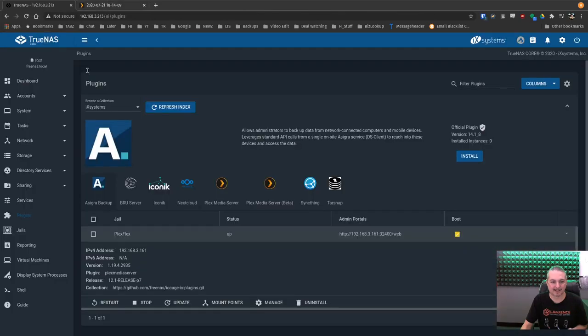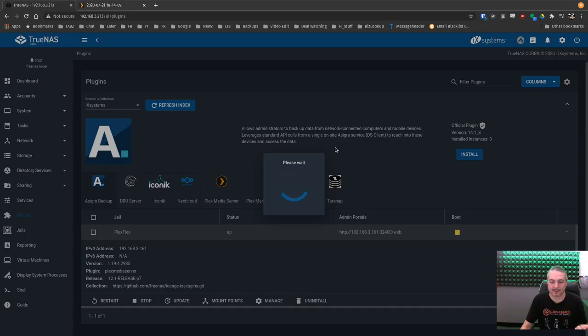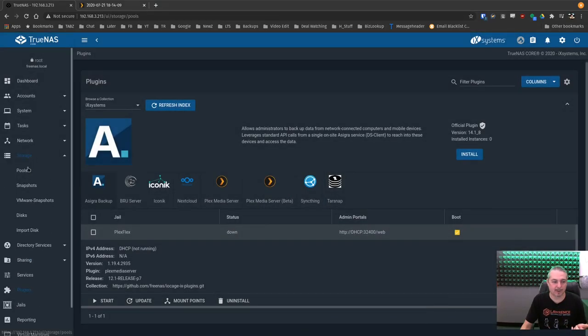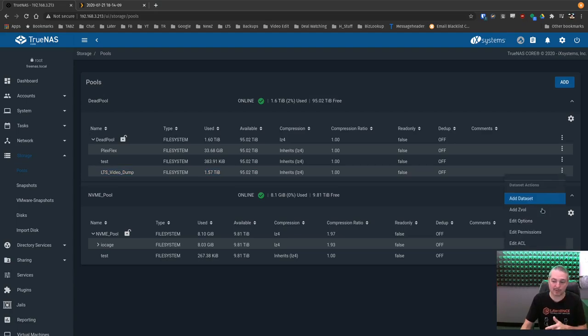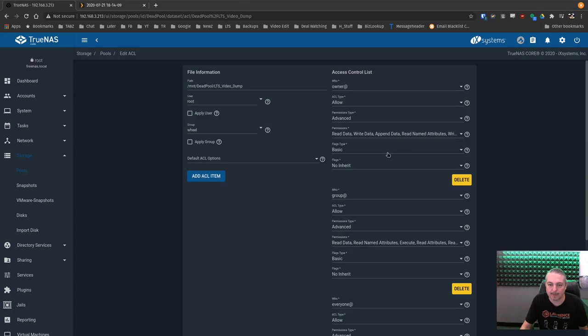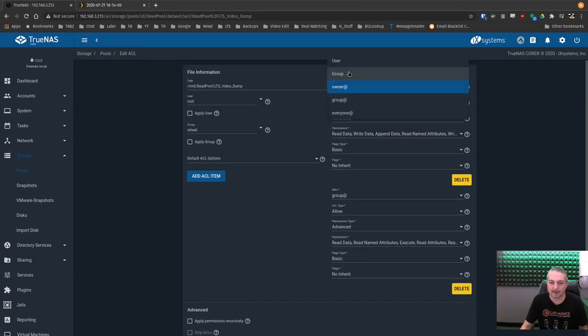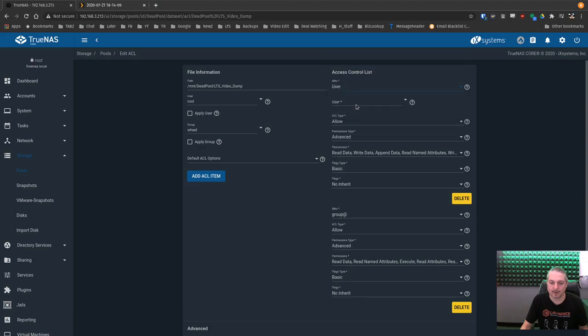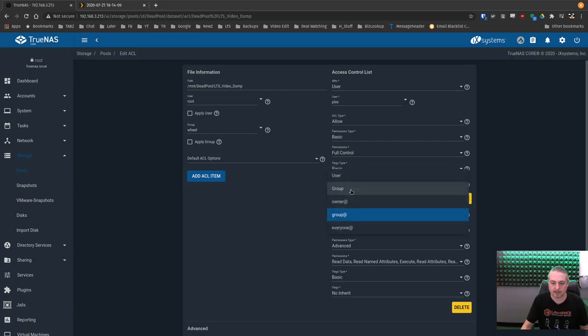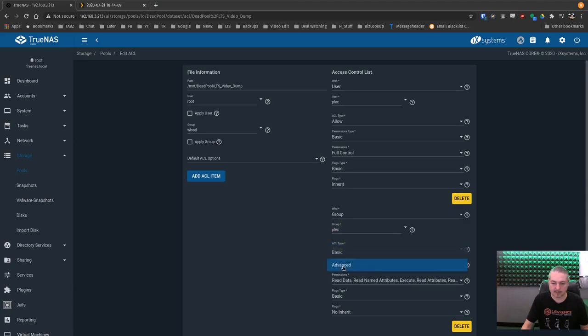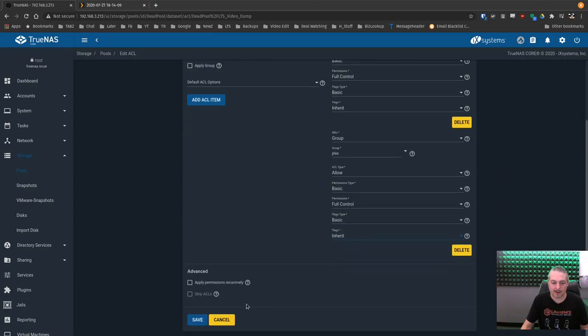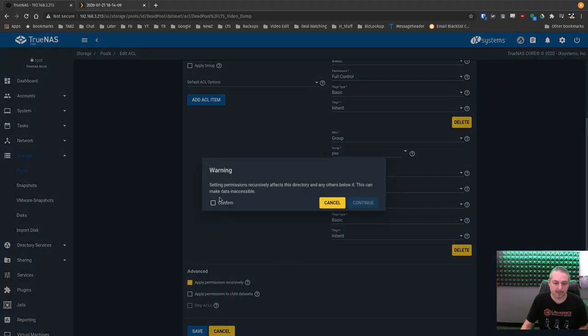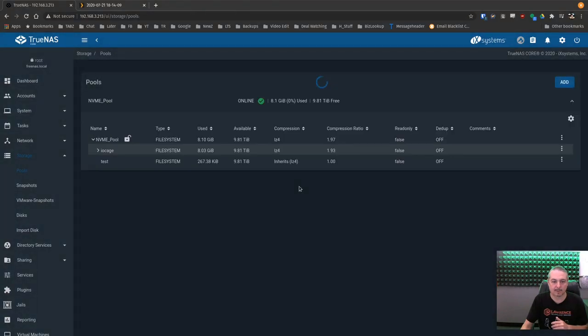So hit stop. And actually I have everything in here. So while this is stopping over here, storage pools, and we have the LTS video dump. What I did was I dumped my entire main primary FreeNAS over to this FreeNAS. We're going to go ahead and edit the ACLs on this one here. And let's see, do we have any of these set for Plex? Nope. I haven't done anything with it yet. So it's just a dump of data. Same thing again. So the user Plex, allow, basic, full control, inherit. Group Plex, make sure it's allow, basic, full control, inherit. All right. Apply permissions recursively, confirm. So I want to make sure everything in there has the right permissions. And yes, that's 1.57 terabytes of videos that I dumped in there. So there's our LTS video dump.